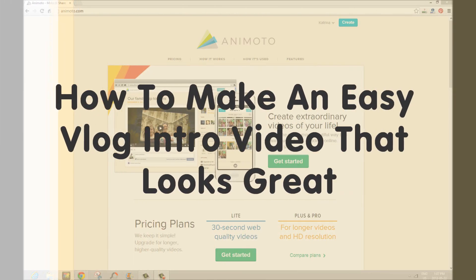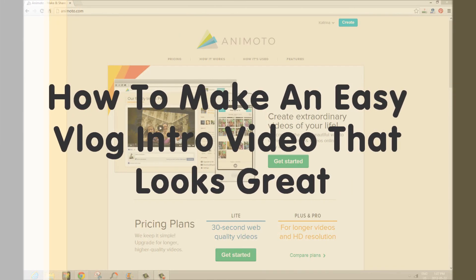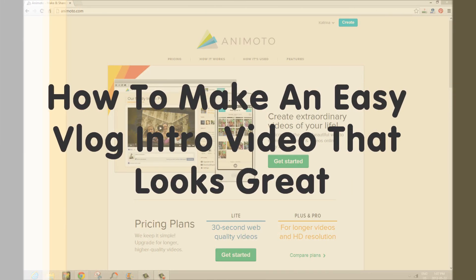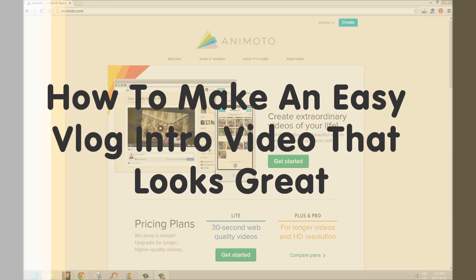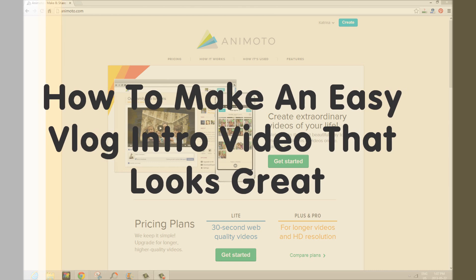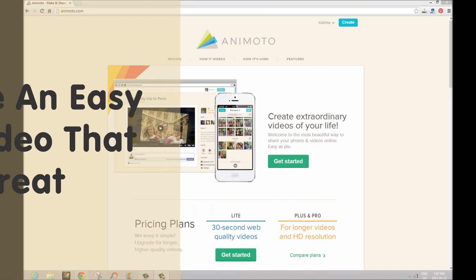Hey there, it's Katrina from Thinking Outside the Sandbox. Today I'm going to show you how to make a vlog introduction using AnyMoto software. Now before I show you how to do it, check out our intro.